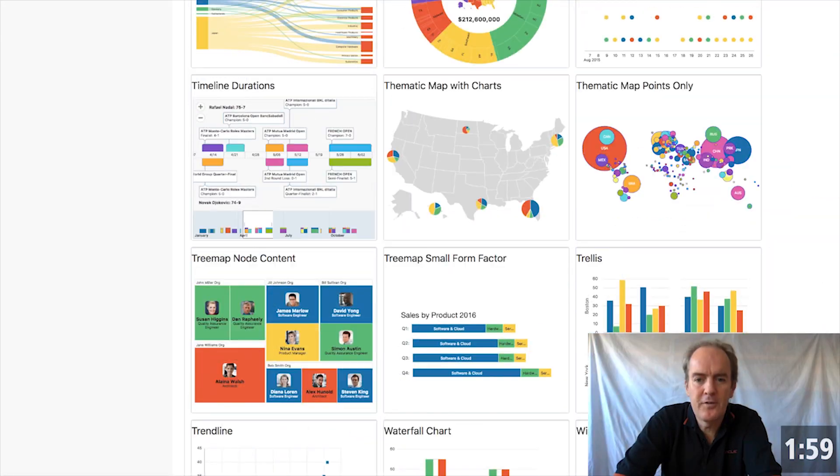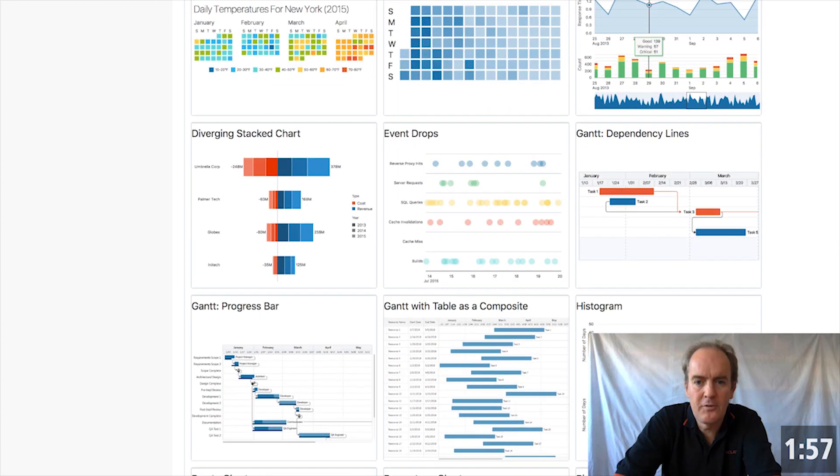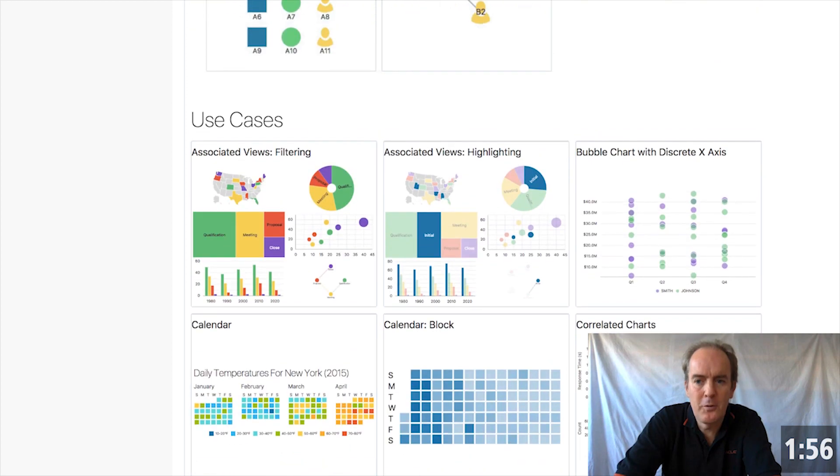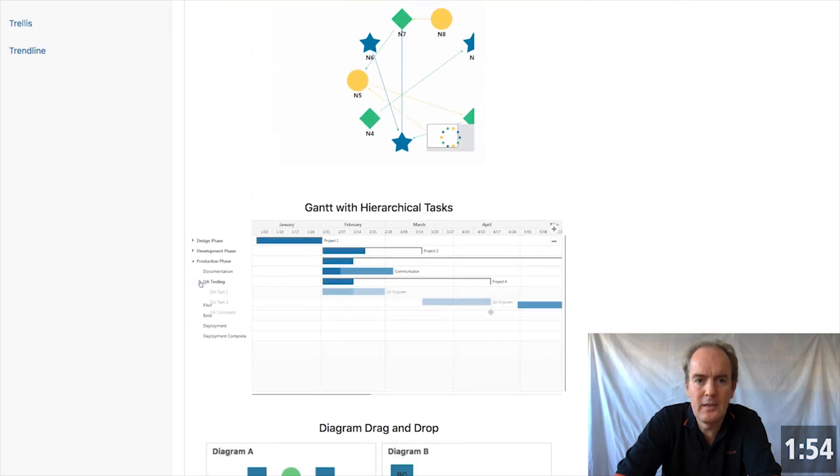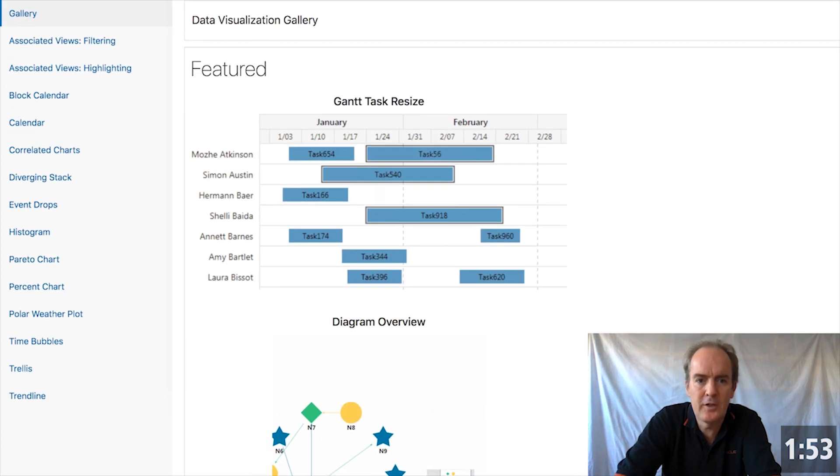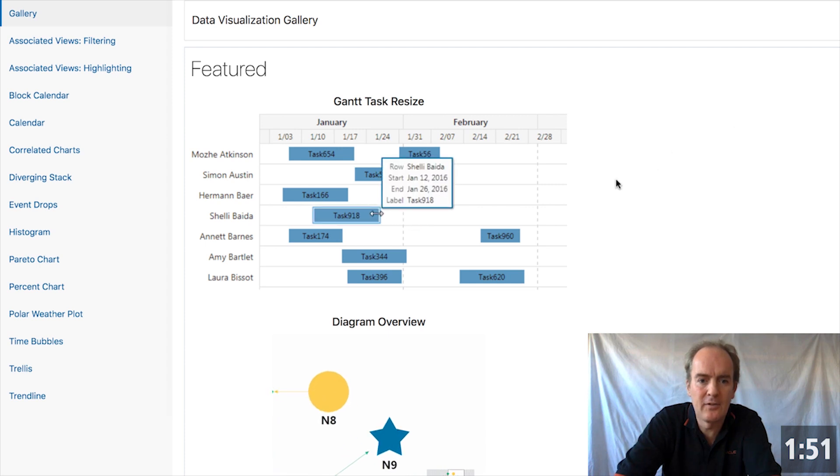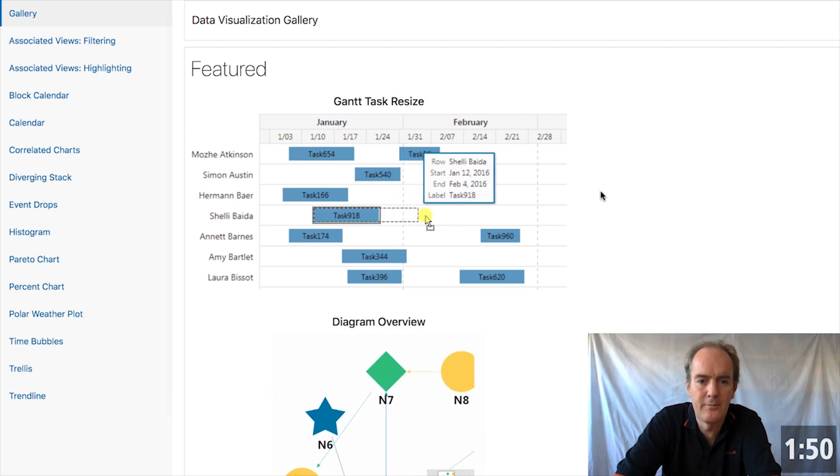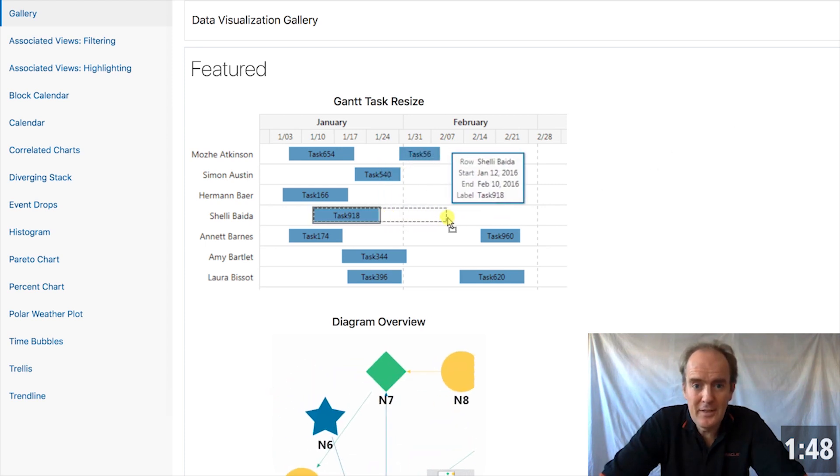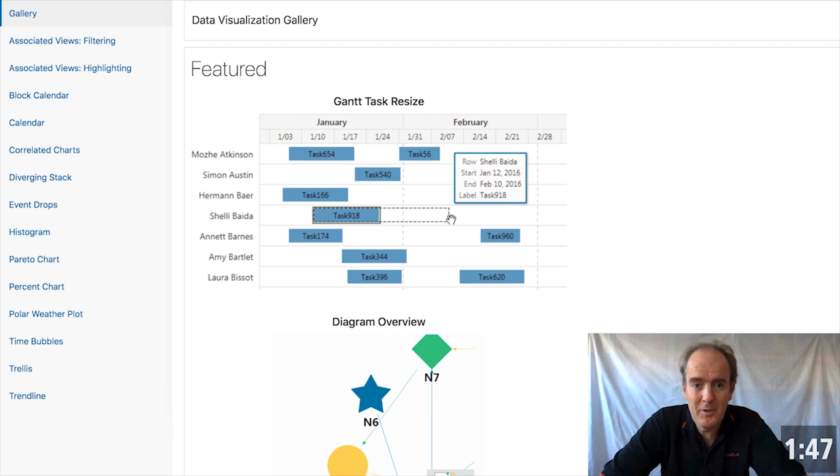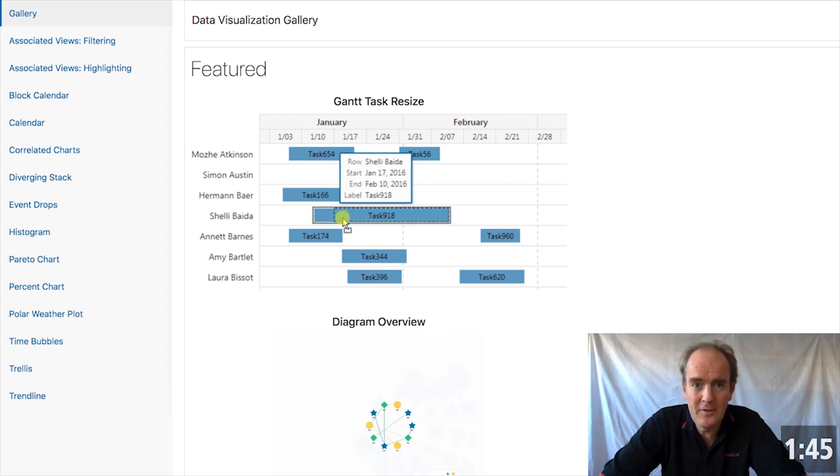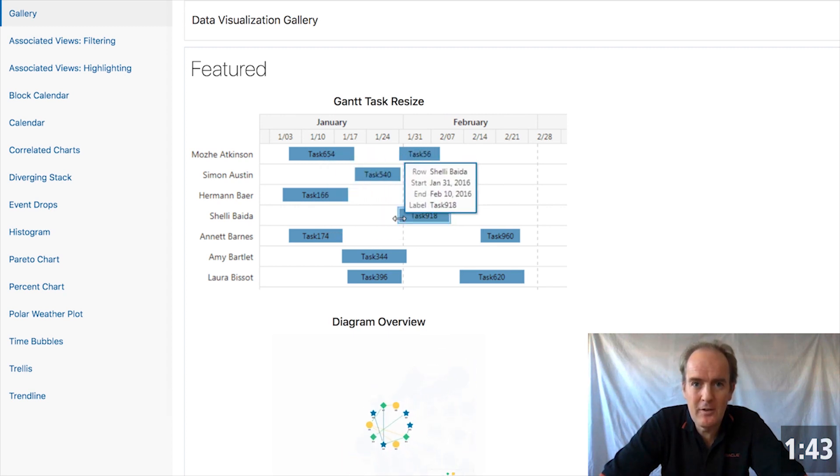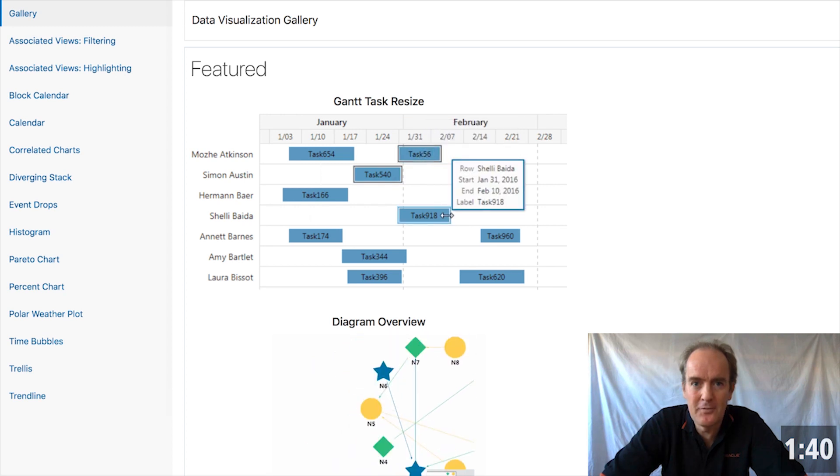Though the OracleJet data visualization library is extremely rich, one could make the argument that the king of the charts is the Gantt chart. Did you know that the Gantt chart is named after its inventor, Henry Gantt, who created the chart in around 1910 to about 1915?